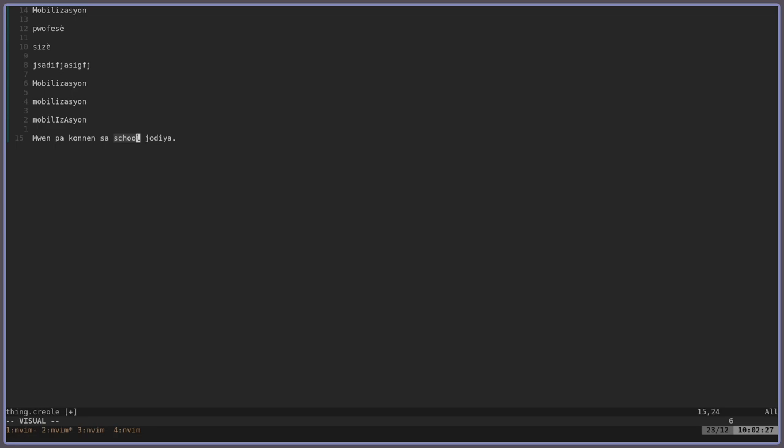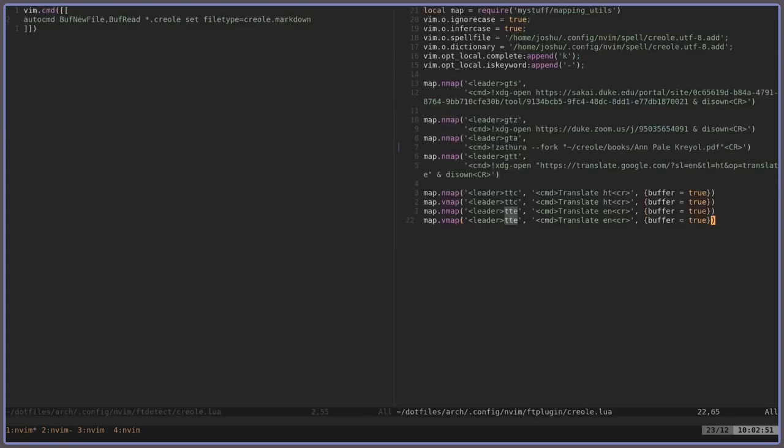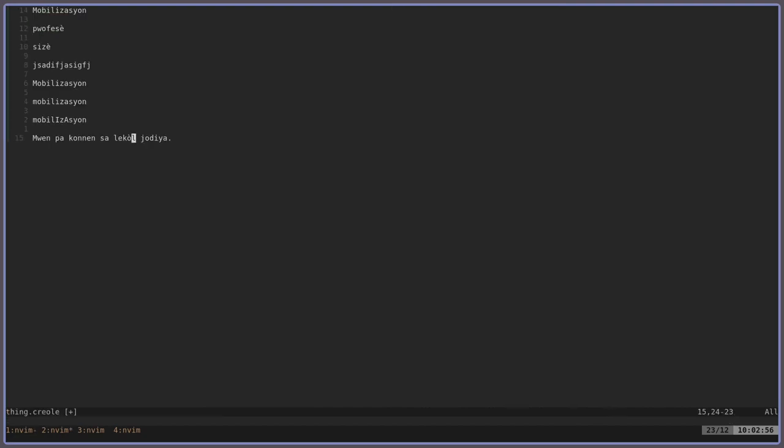And one thing to notice, I have to hit escape before I do this, but then I can do leader TTC. And then what that'll do is go to that word and it'll translate it into Creole. So you can see, I have that right here. So I have that for normal mode and visual mode.